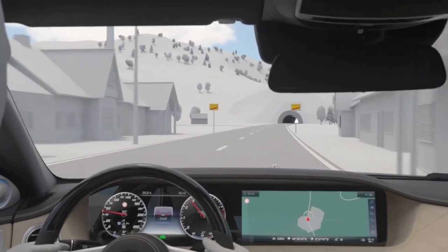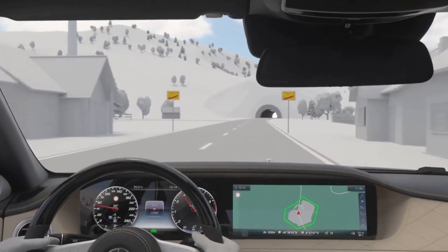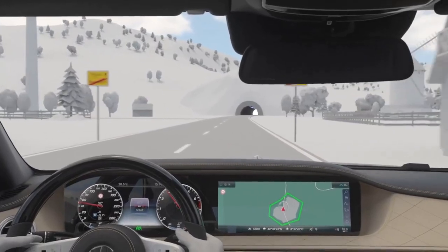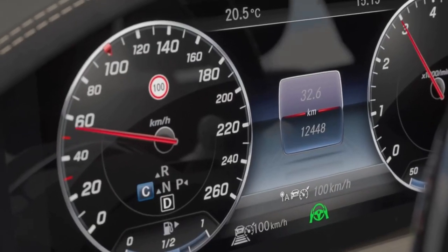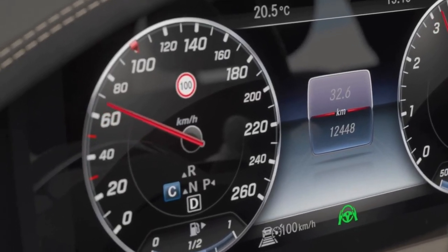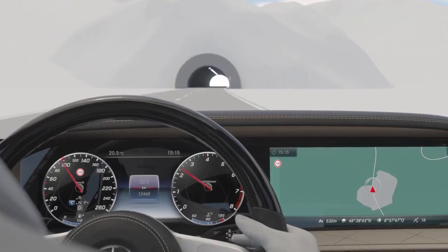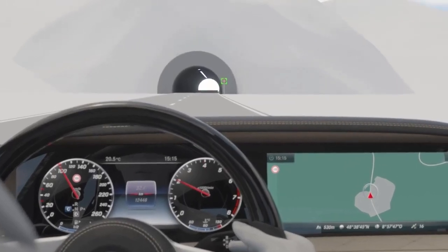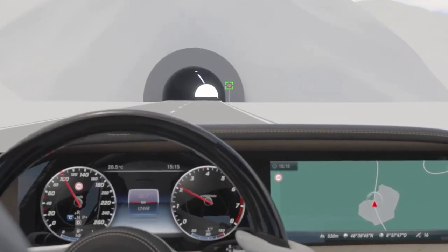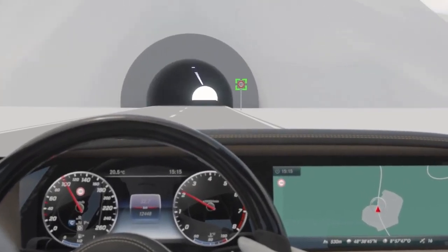Implicit speed limits — for example, 100 km per hour on country roads and 50 km per hour in cities in Germany — are also supplied by navigation.